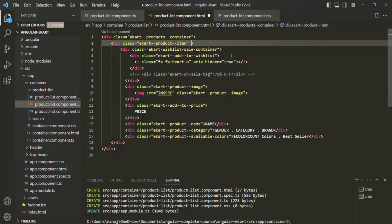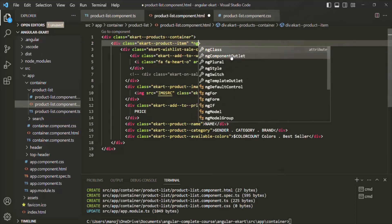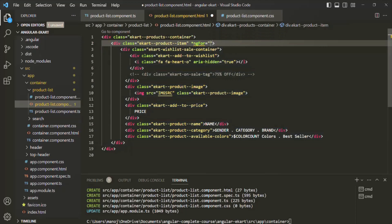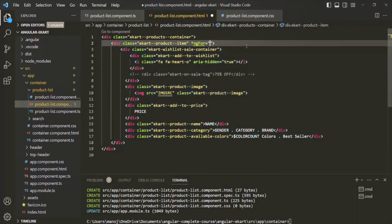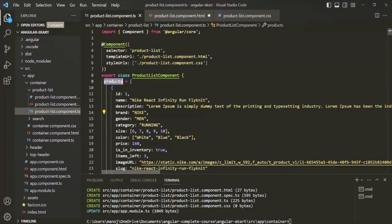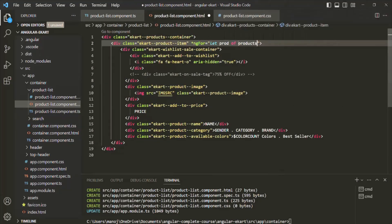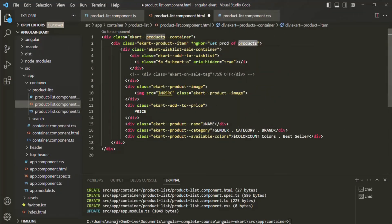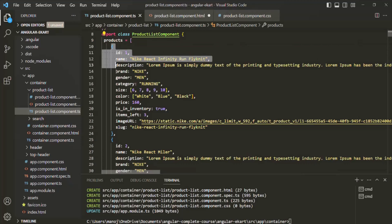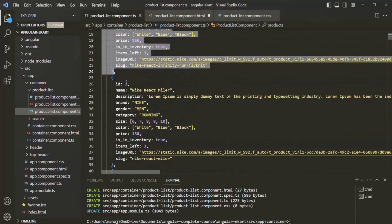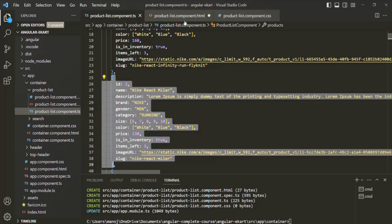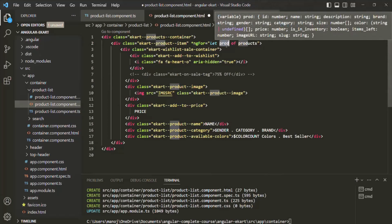We know that ngFor is a structural directive, so we start it with an asterisk. We assign it a set of double quotes, and inside those double quotes we can write any TypeScript expression. We will create a variable — let's call it prod — of, and then we want to loop over this products array. So we write: *ngFor="let prod of products". In this way we are looping over the products array. For each item, inside this prod variable we will get the product object. For example, for the first iteration in this prod variable we will get the first product object. For the second iteration we will get the second product object in the prod variable. Using this prod variable, we can access the properties of that product object.